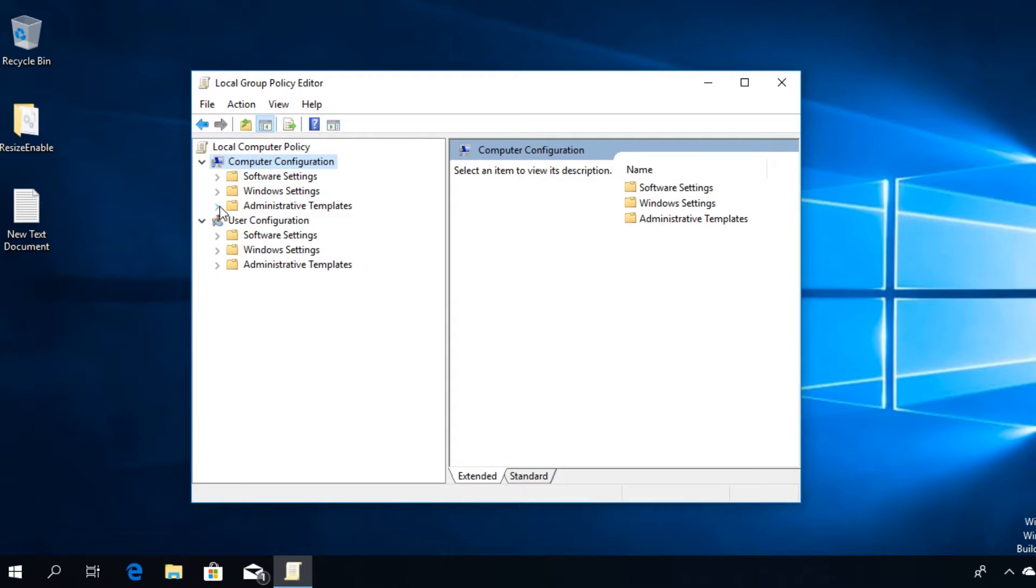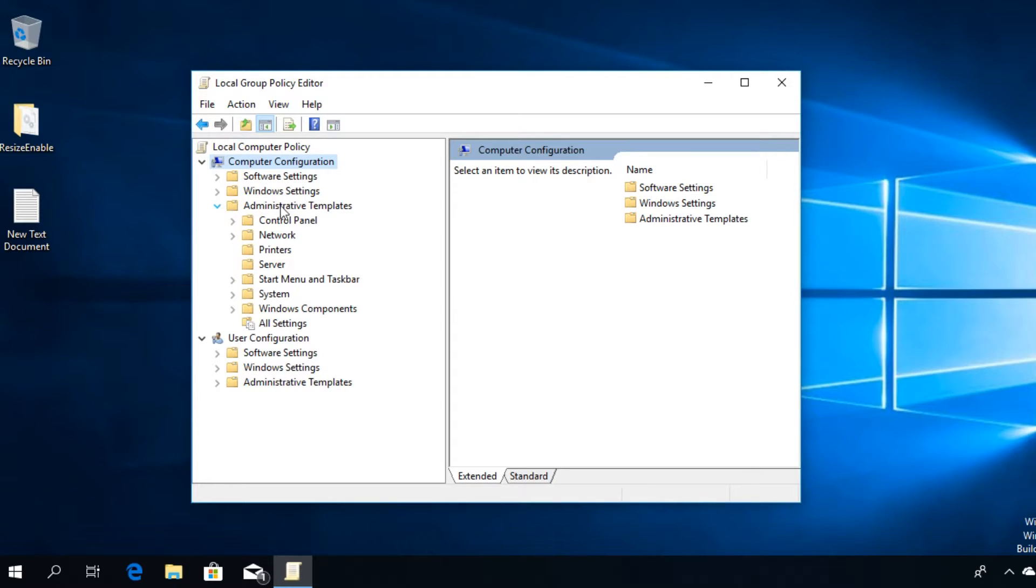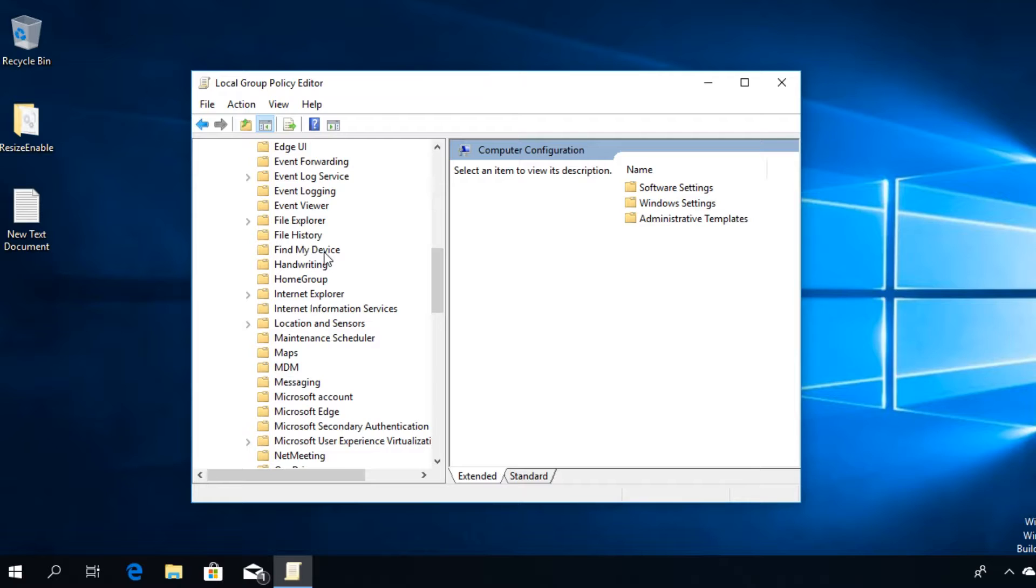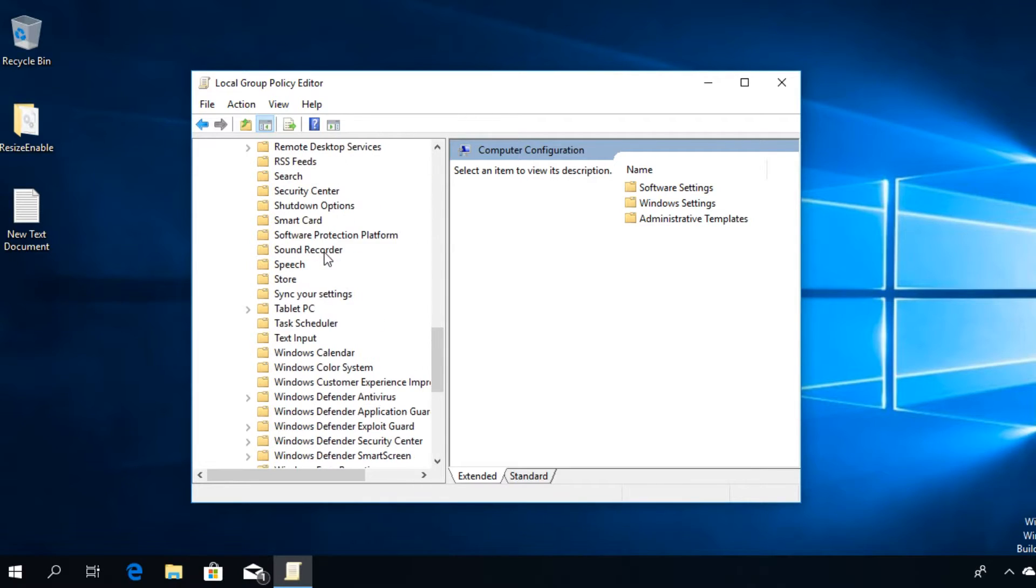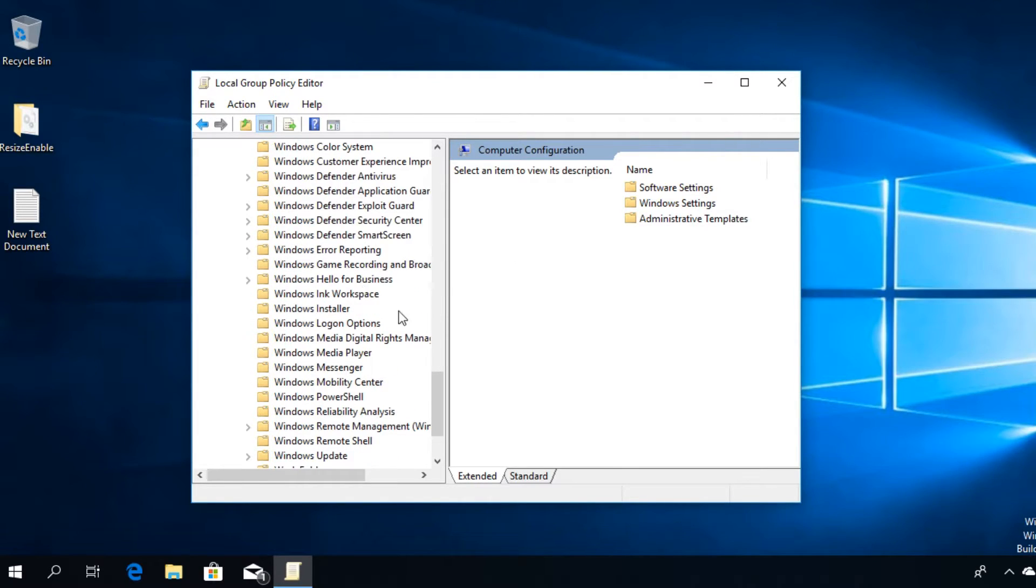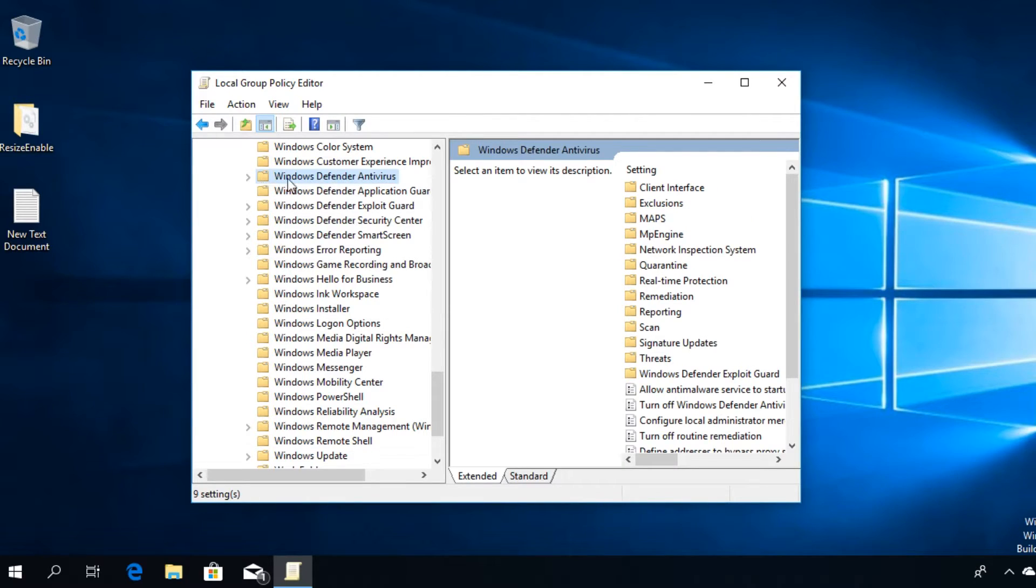Then go to Administrative Templates and expand it. Go to Windows Components and expand it. Here, scroll down where it says Windows Defender Antivirus. It's somewhere around here. Click on the folder.